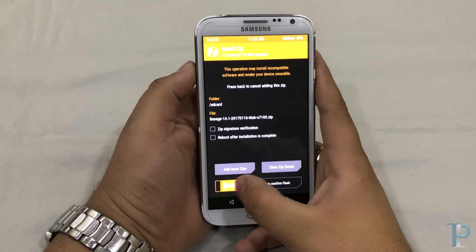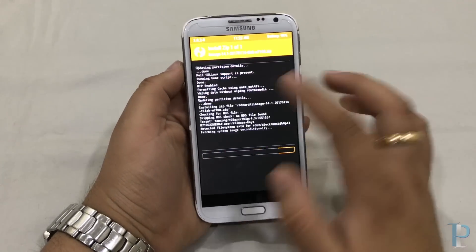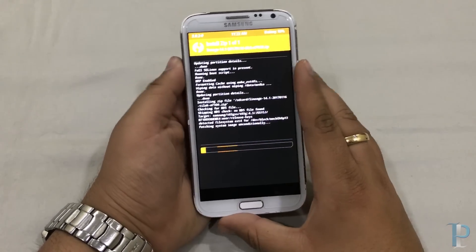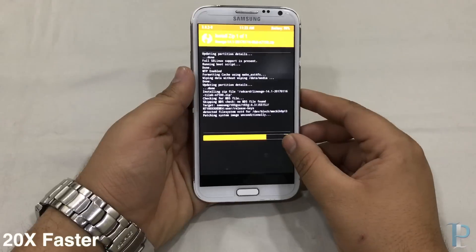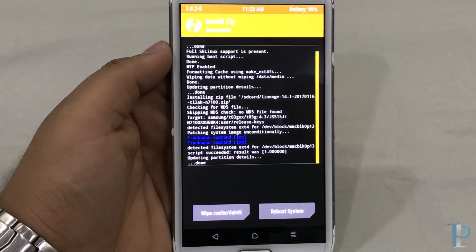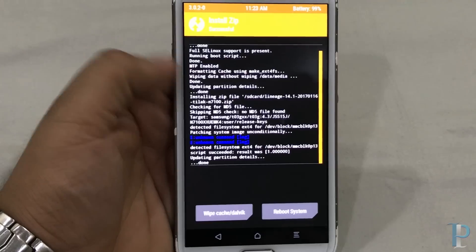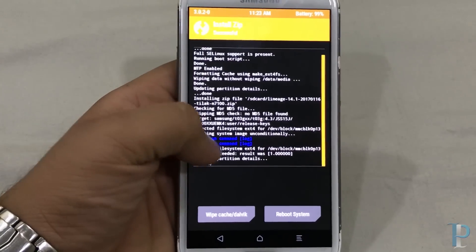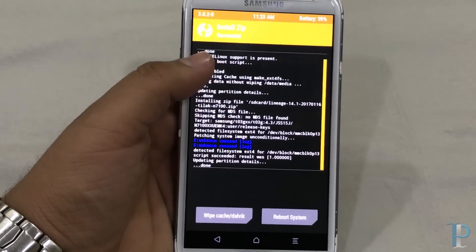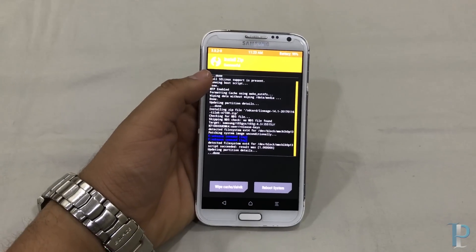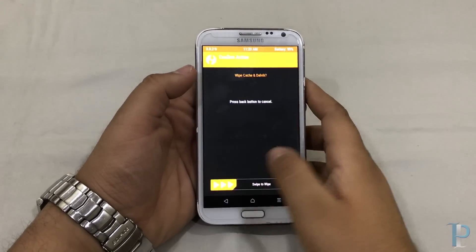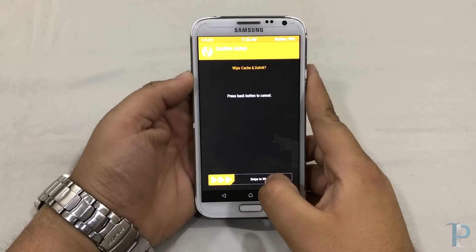It's installing now — let me fast forward this for you. The ROM is pretty much installed. We got an error which says 'unknown command,' but don't focus on it — it wouldn't be a problem.